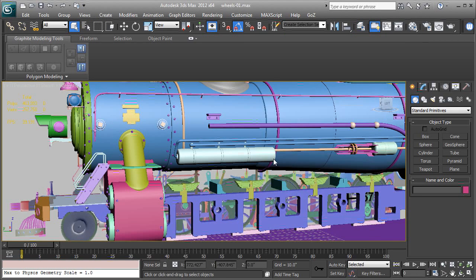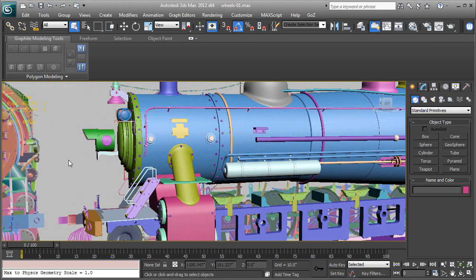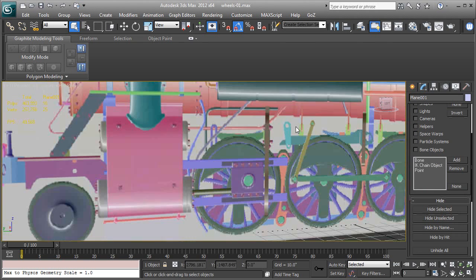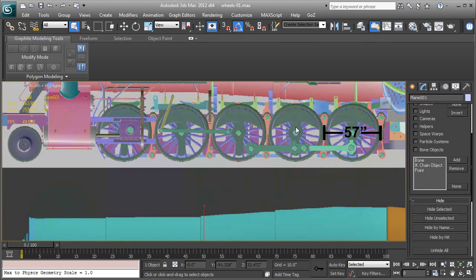I'm going to select the blueprint and hide unselected. So we're going to come over here, hide unselected, go to left viewpoint.